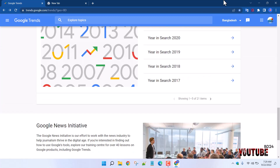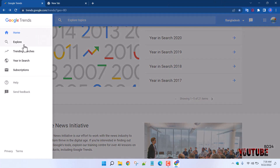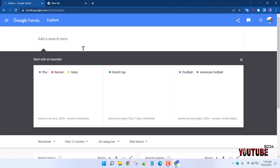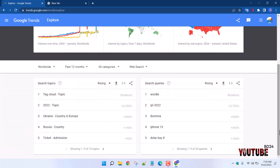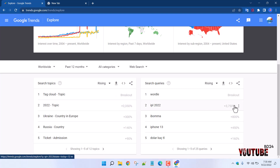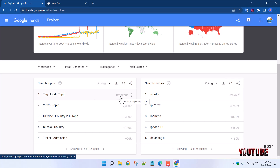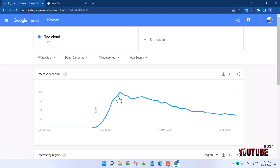We have to click the menu and click on Explore. We have to click the search stream if you want to know how to search. We need to search for the most important issues in Google search. In this case, everybody has searched for this — so we follow the graph and we can see how the search trend moves.